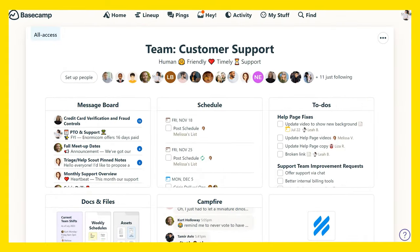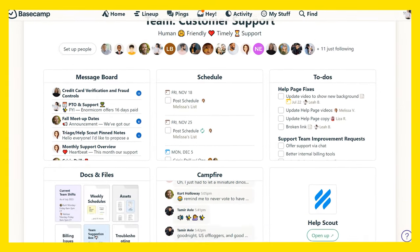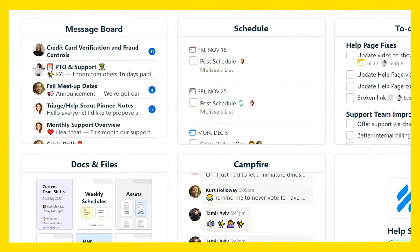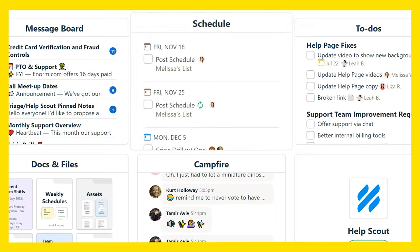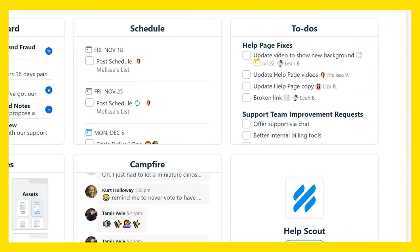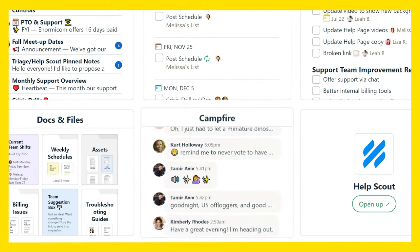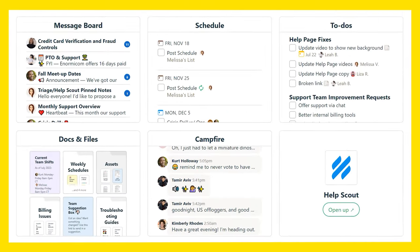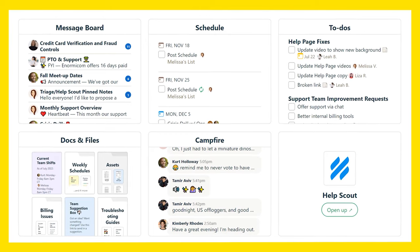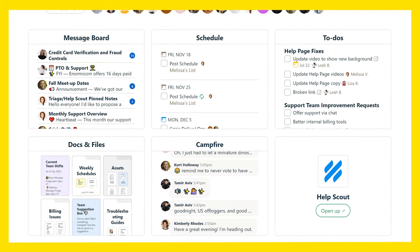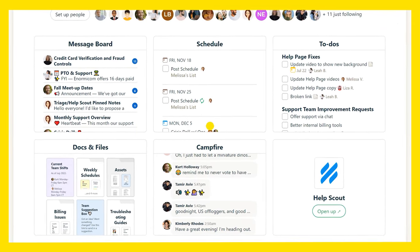Once she logs in, everything is right here. Messages? Check. Schedule? Check. To-dos to assign, a place for docs and files, chat. All on one platform, for one price, neatly laid out, on one page.